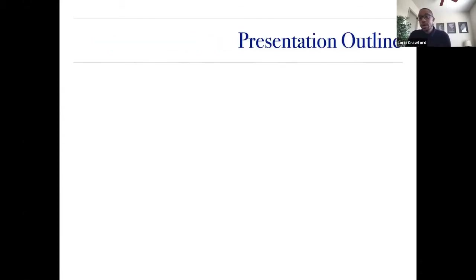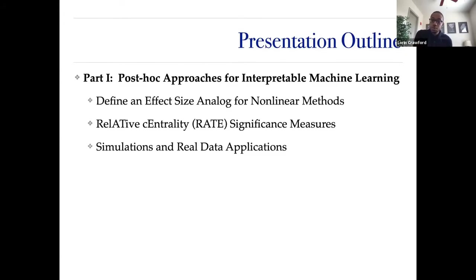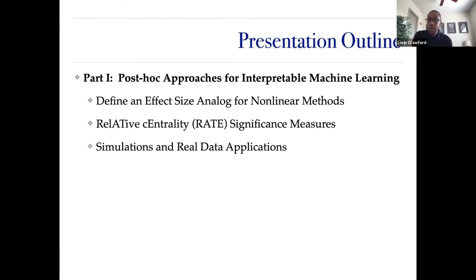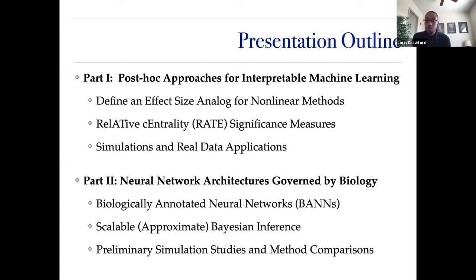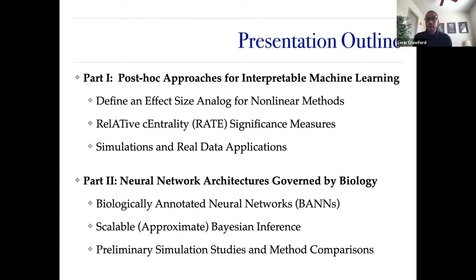My presentation has two parts. First, post-hoc approaches for interpretable machine learning: after fitting a nonlinear model, figuring out how to understand what the model learned or identify significance. Second, using real-world knowledge to construct model architectures that self-impose interpretability — not post-hoc, but only allowing the model to learn what's grounded in reality. This leads to biologically annotated neural networks, or BANNs, which I'll relate back to classic linear models and GWAS.